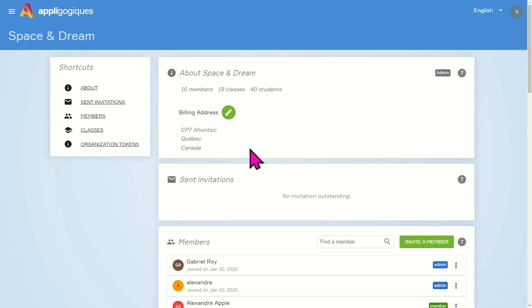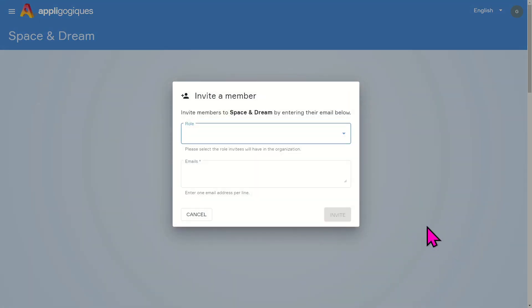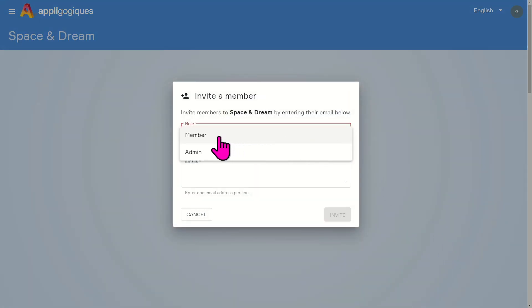Navigate to the Members section, then click on the Invite a Member button. In the box that appears, first select the role of this person, for instance, Member.